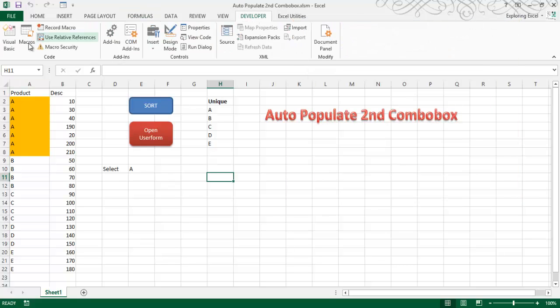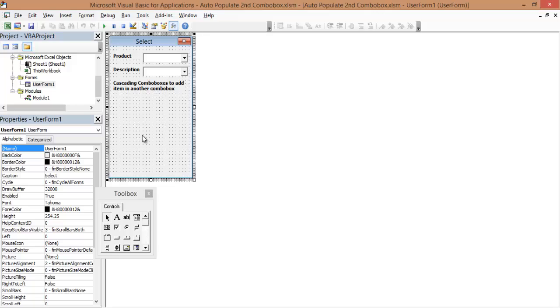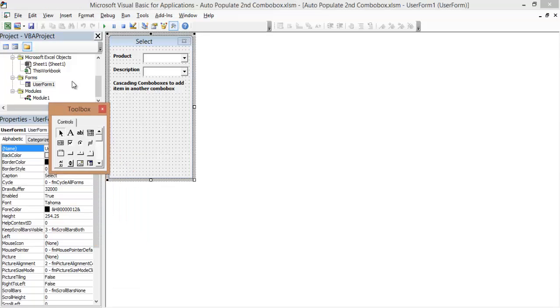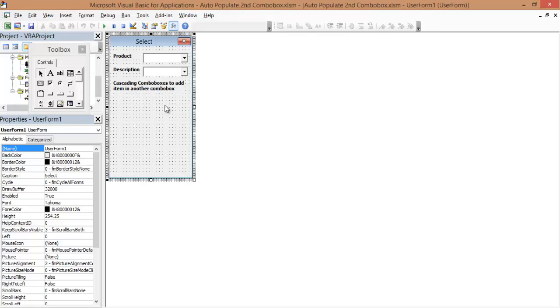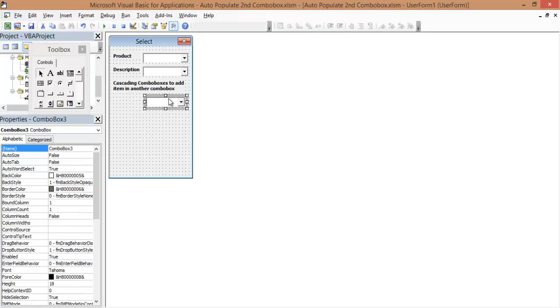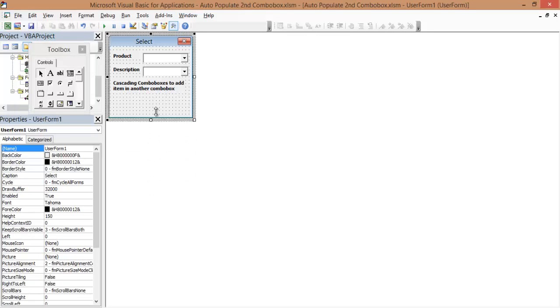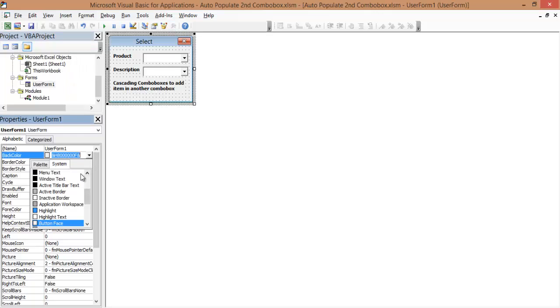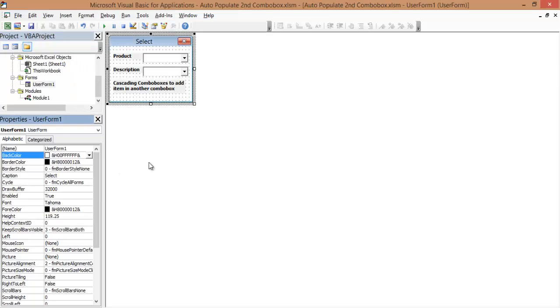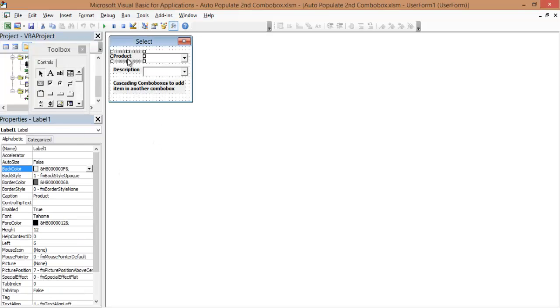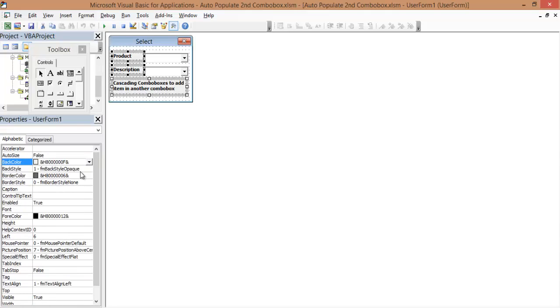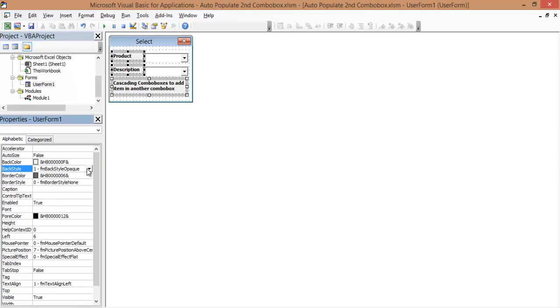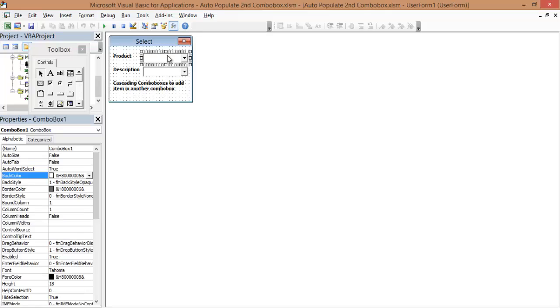Then going to the Developer tab and creating a user form like this. You can create it very simply. This is something like labels, combo boxes, click and drag here like this. No need of any property. And resize the user form. Change some back color if you need any, like this. Make this all transparent to look even better. You can make it as transparent. And now these are the two combo boxes.